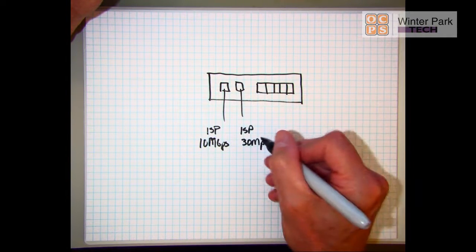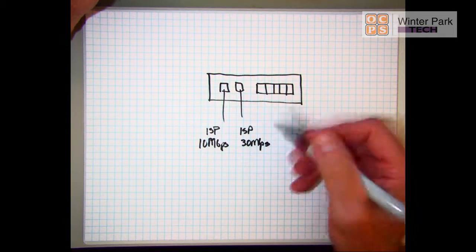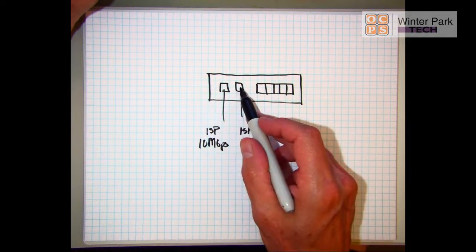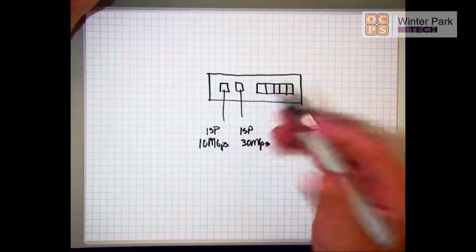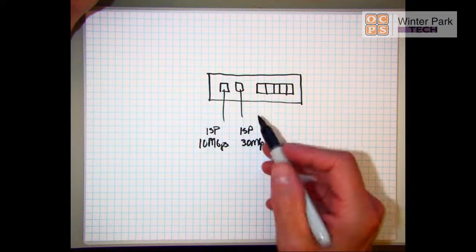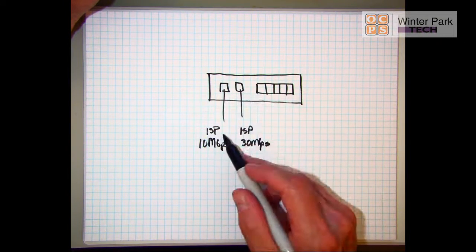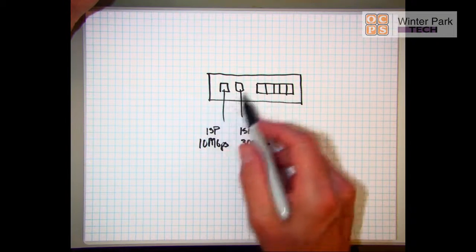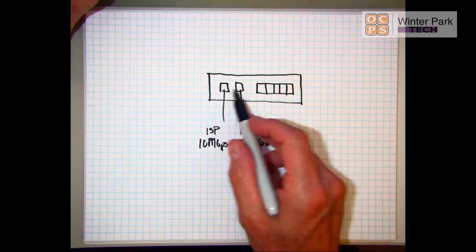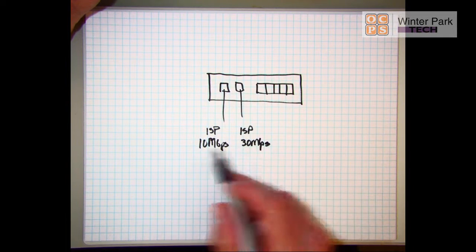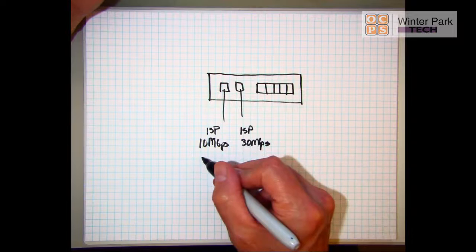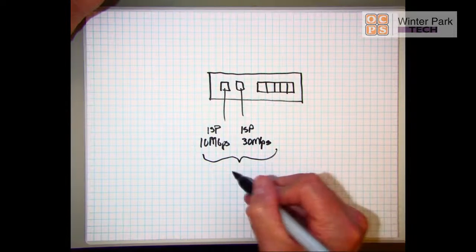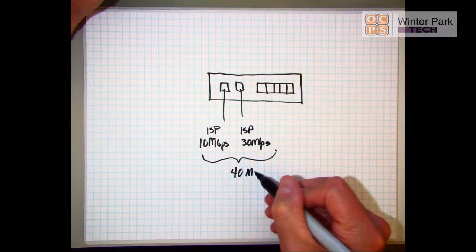During the rest of the year they want this configured as just a backup, but during Christmas season and holiday sections they want this reconfigured so that it aggregates the two values and we should get something like 40 megabits per second.